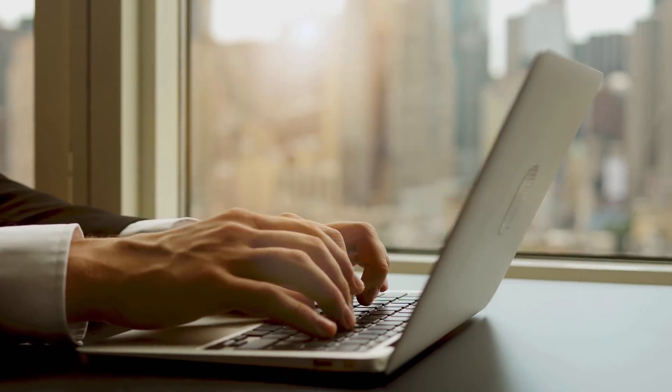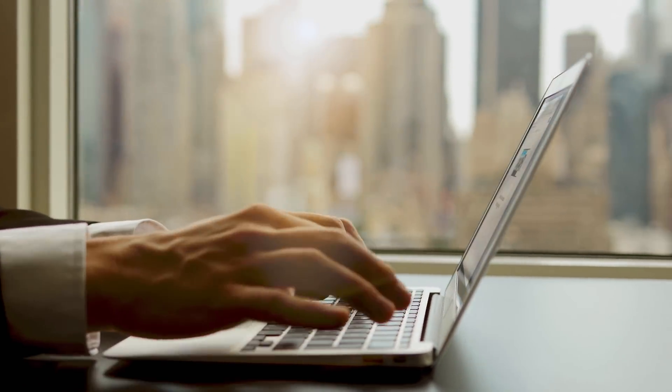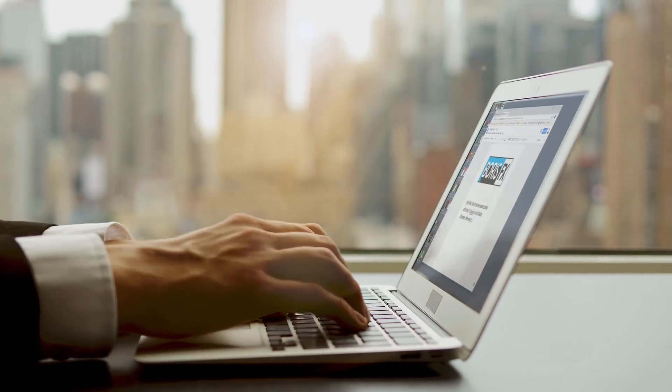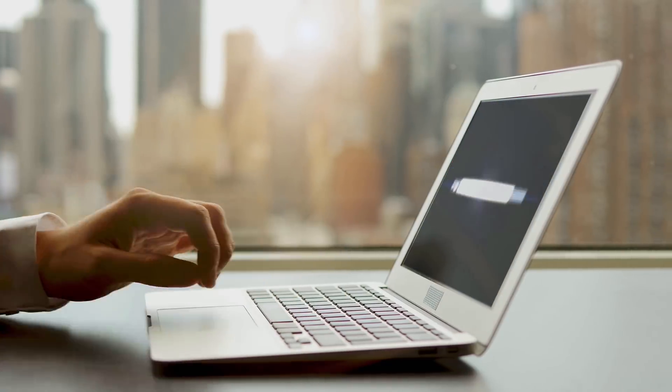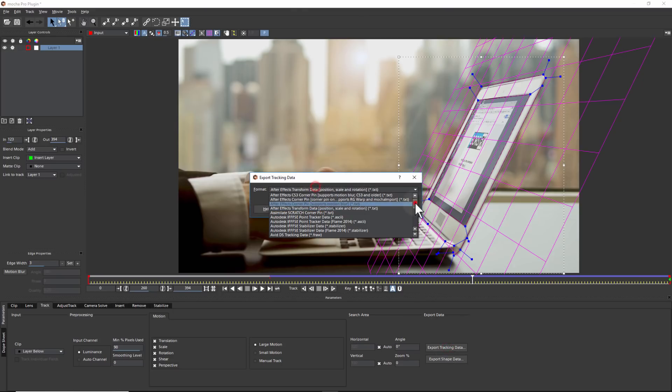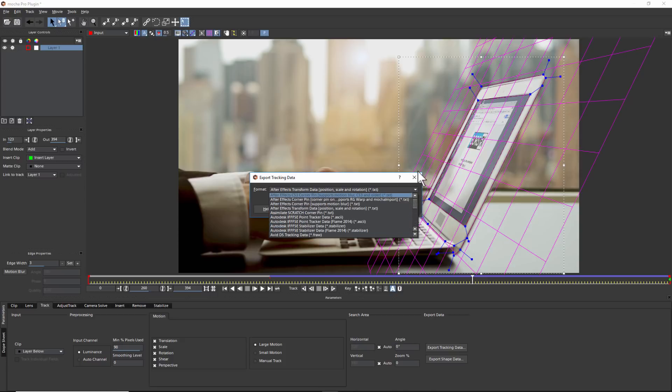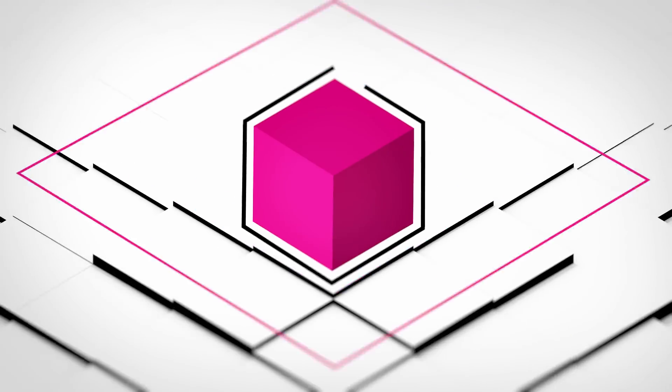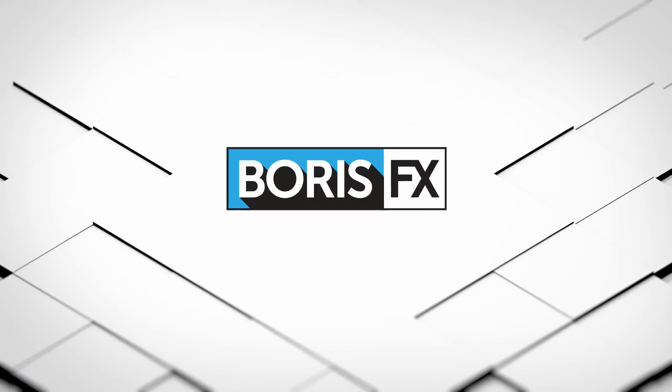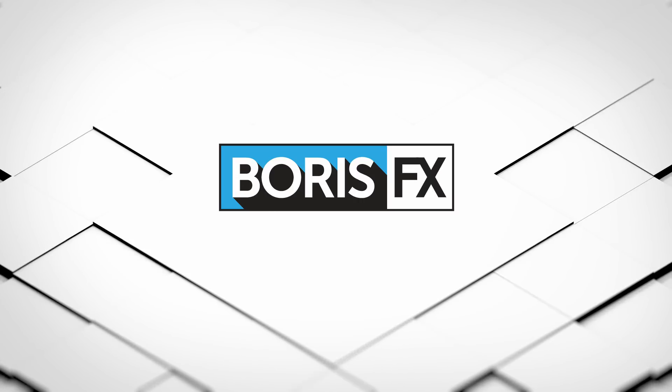This is a quick example of how to use Mocha Pro inside of Avid Media Composer for screen replacements and advanced tracking. And finally to mention, another great aspect of using Mocha Pro is for its ability to export masking and tracking data to almost any host system. I hope you enjoyed this video. You can find us online at borisfx.com for lots more training and video tutorials.